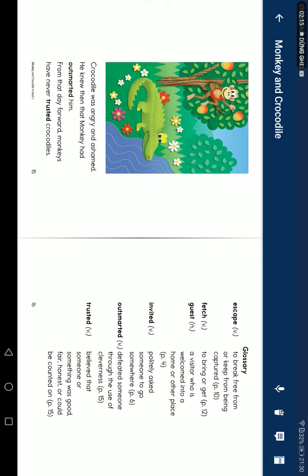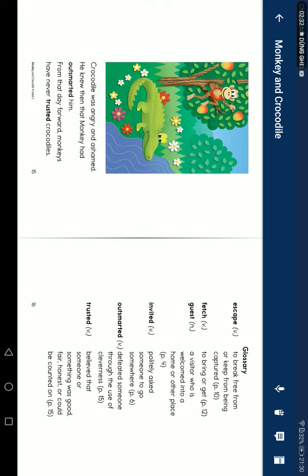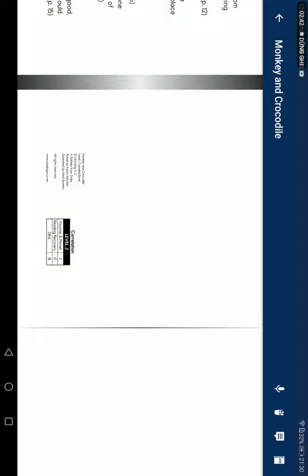Glossary: Escape - to break free from or keep from being captured. Fetch - to bring or get. Guest - a visitor who is welcome into the home or place. Invited - politely asked someone to go somewhere. Outsmart - defeated someone through the use of cleverness. Trusted - believed that someone or something were good, fair, honest, or could be counted on.